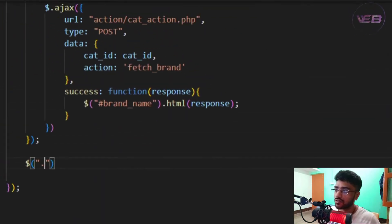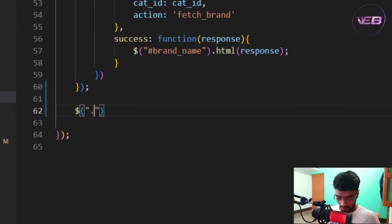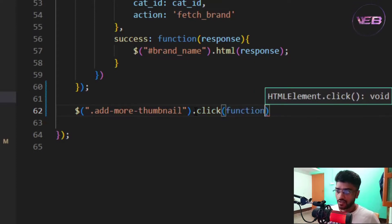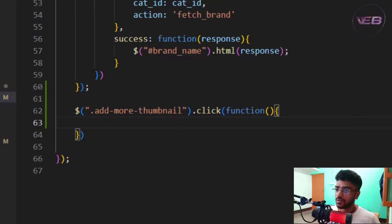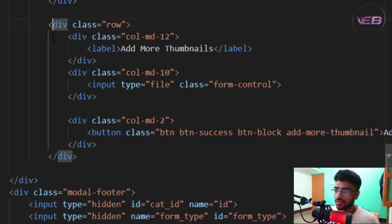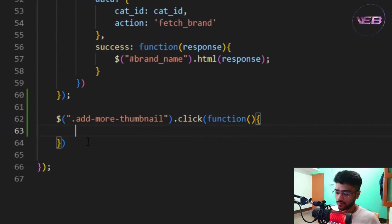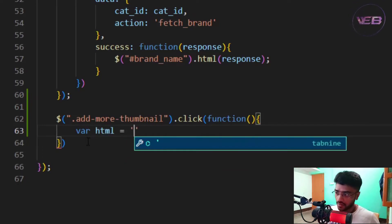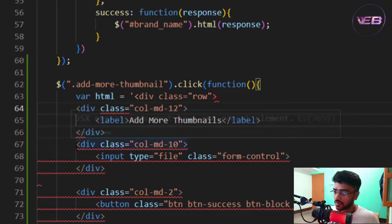Moving back to main.js, let's close product.php. When I click that button, I'll run a function to append some file inputs. I'll copy the input HTML structure and store it in a variable called 'html', using single quotes.